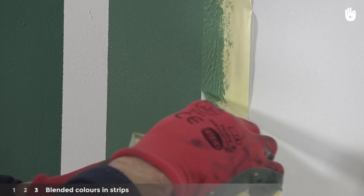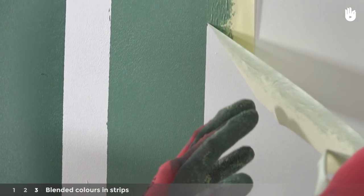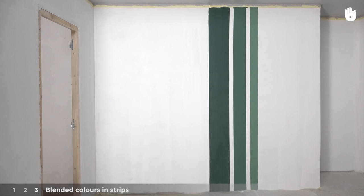Clean all your painting tools thoroughly before the paint dries. And there you have it, your ombre effect wall painting is now finished.